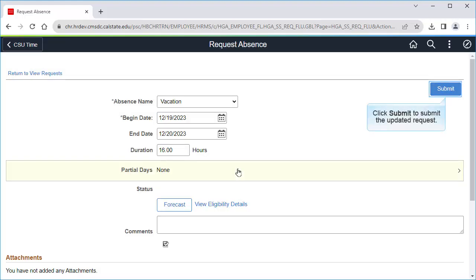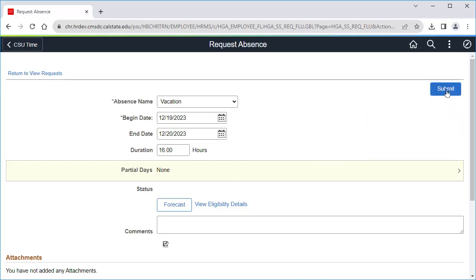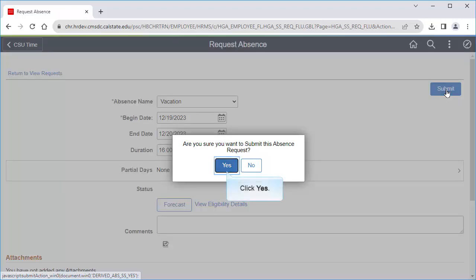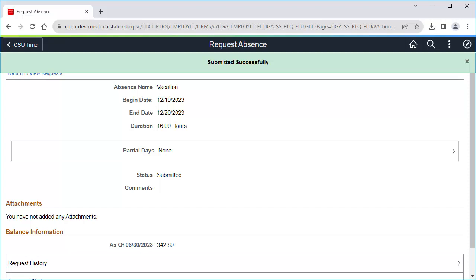Click Submit to submit the updated absence request. Click Yes. The updated absence is submitted, and you'll get an email when the absence request is approved by your manager.